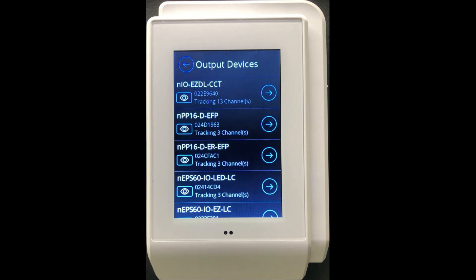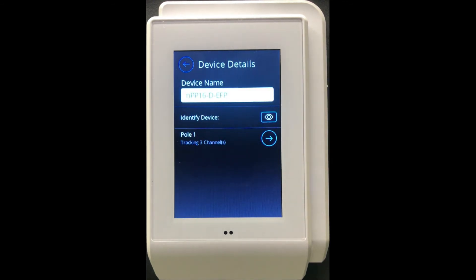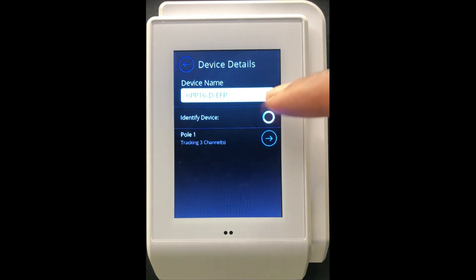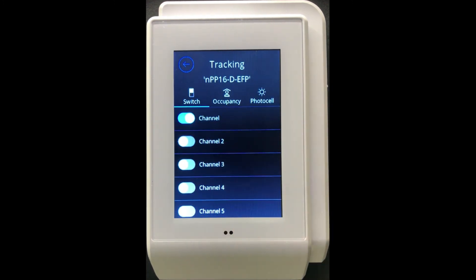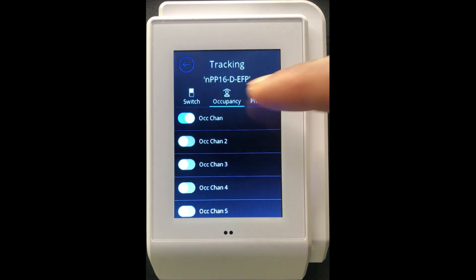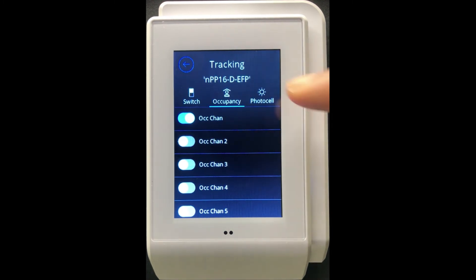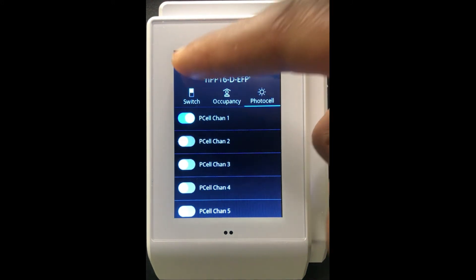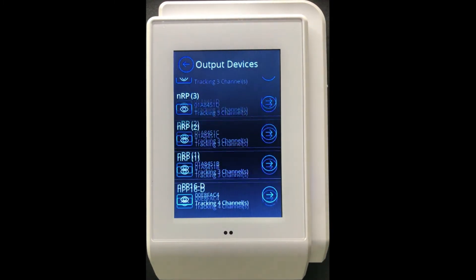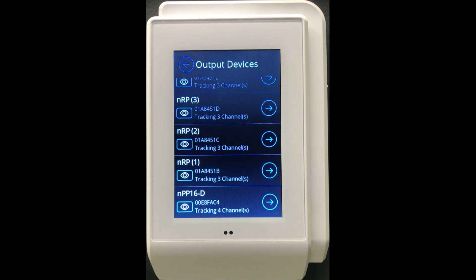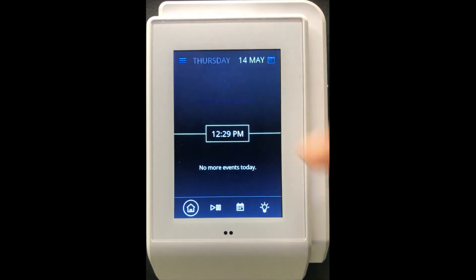By going back, we are pushing these settings accordingly. You also have the ability to configure other output devices — for example, an NPP 16. I can identify this NPP 16 by tapping the identify button; you should hear relays clicking, and that clicking corresponds to the relay for this particular NPP 16. I can then associate which switch channel, occupancy channel, and photocell channels this NPP 16 is tracking. You can continue doing this across all output devices connected to this NDTC, then go back to the home screen.